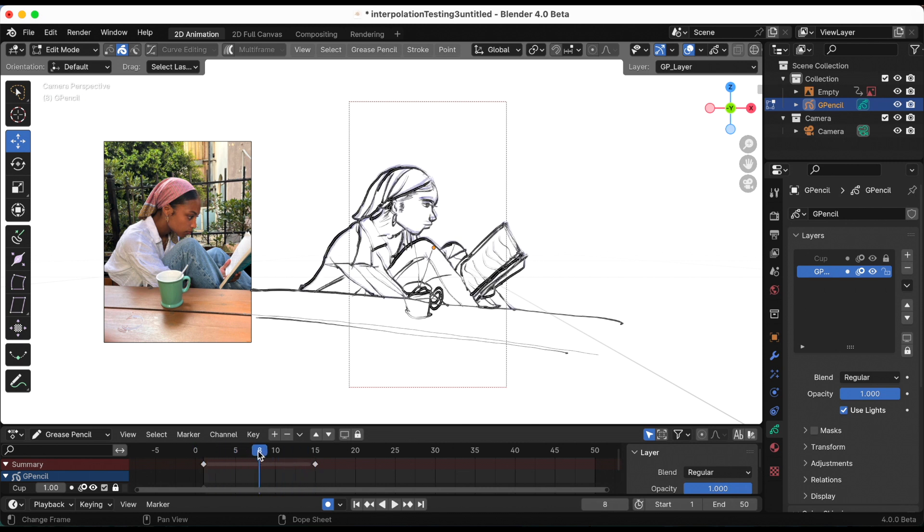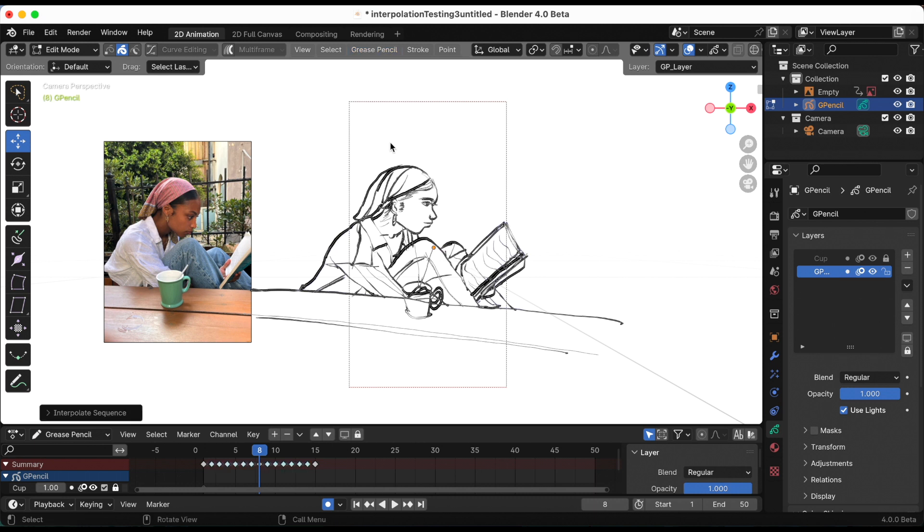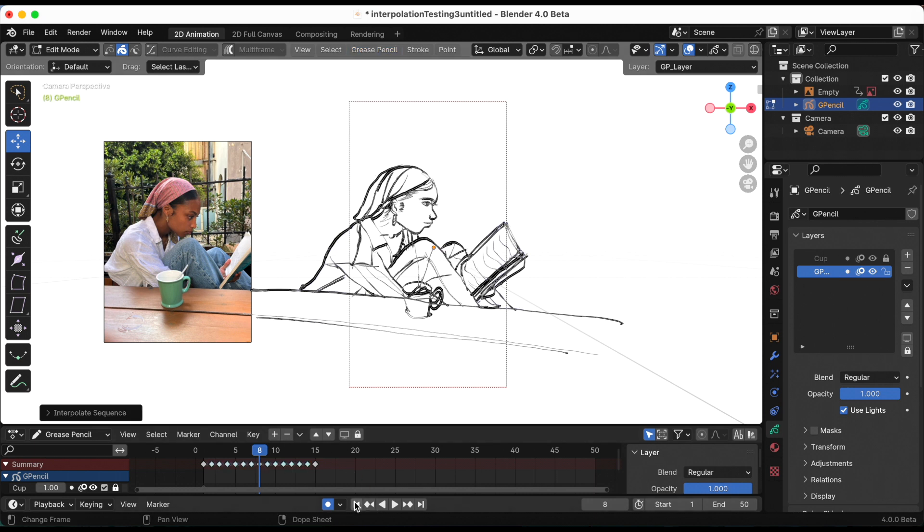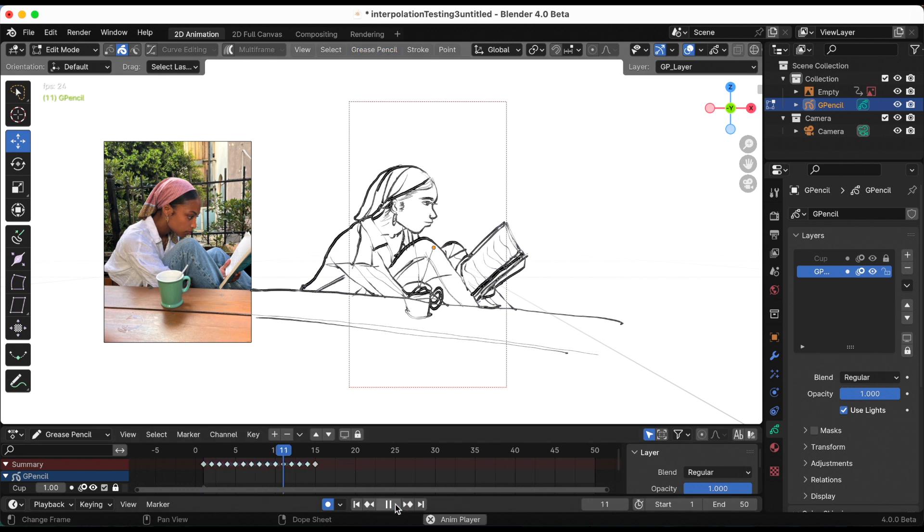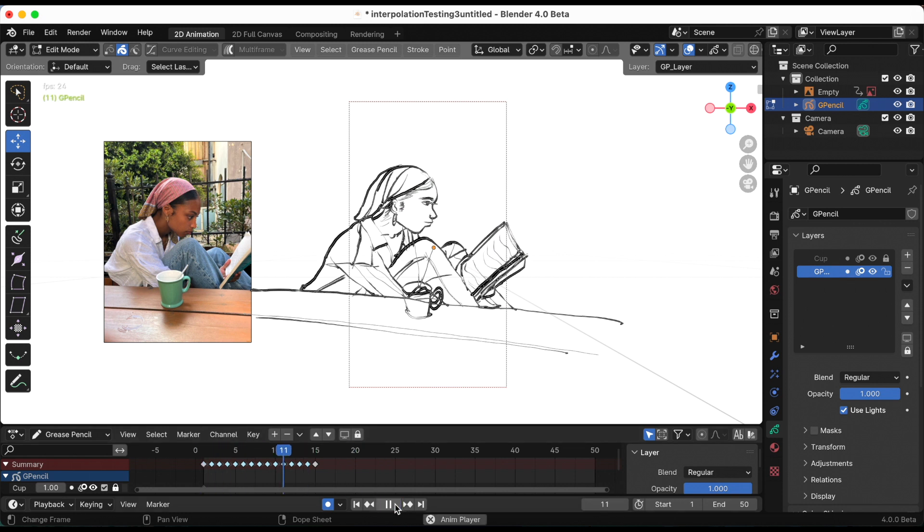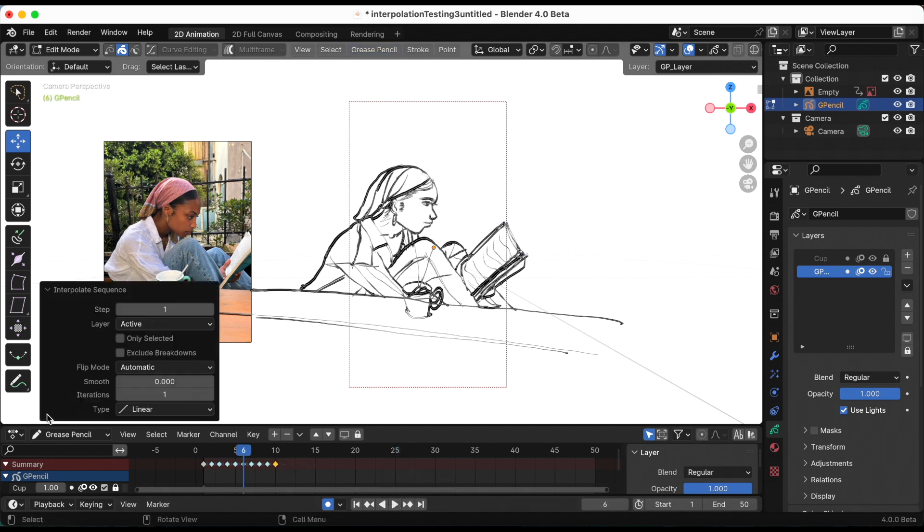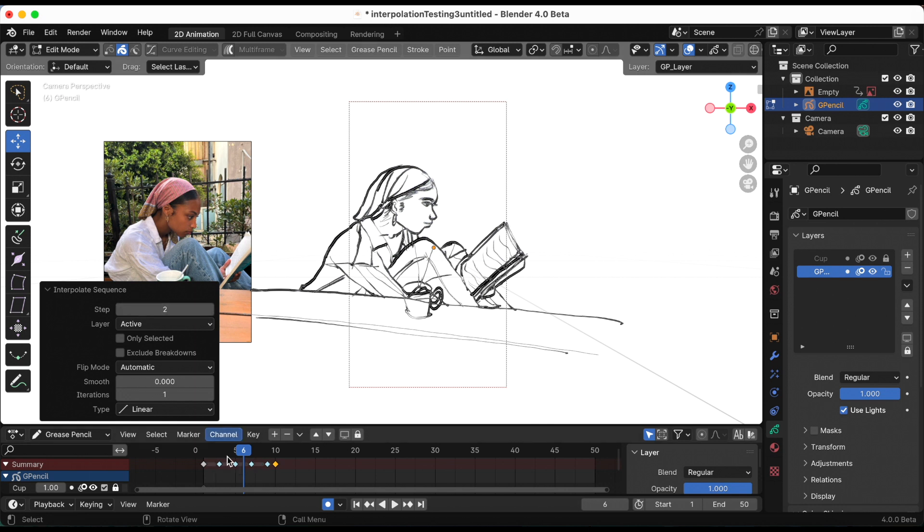Let me interpolate that. That's better. Yeah, I guess it's better. But one thing I have not played with are the different options when you do the interpolation sequence. You can change the steps.